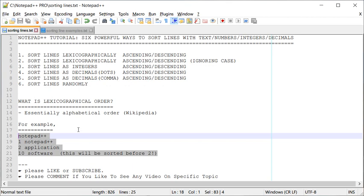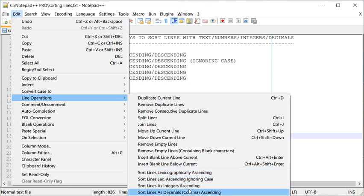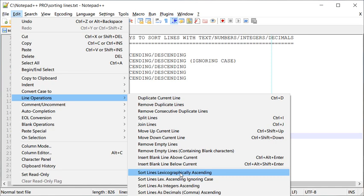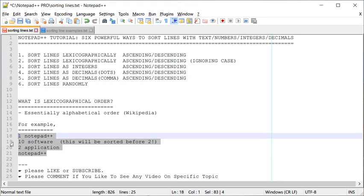To use these options, go to Edit > Line Operations, and all six different sorting methods are right there. The very first is Sort Lines Lexicographically Ascending. As you can see, '10' came before '2' because it treated '1' as text — that is lexicographic order. If you want to learn more, you can look at the Wikipedia page on lexicographic order.